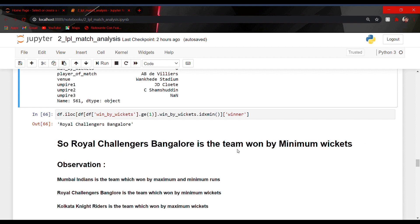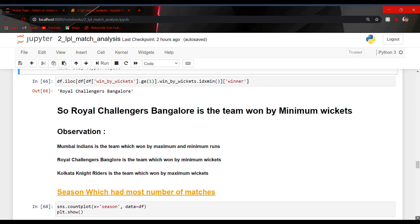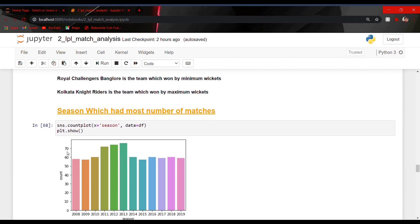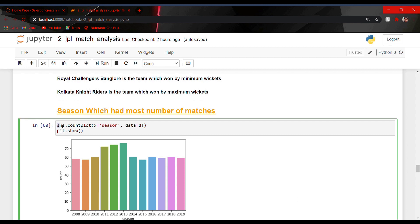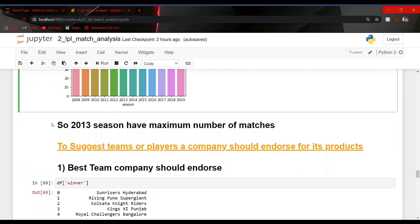To summarize: Royal Challengers Bangalore is the team that won by minimum wickets. Our key observations are: first, Mumbai Indians is the team which won by maximum and minimum runs; second, Royal Challengers Bangalore is the team which won by minimum wickets; third, KKR — Kolkata Knight Riders — is the team which won by maximum wickets. To find which season had the most matches, I used sns.countplot with x equal to season and data equal to df, and plt.show to visualize it. The longest bar is for 2013, meaning 2013 had the maximum number of matches played.